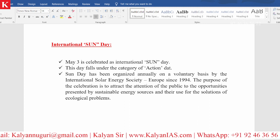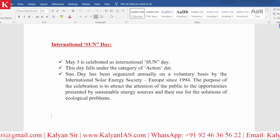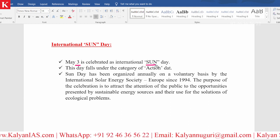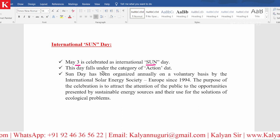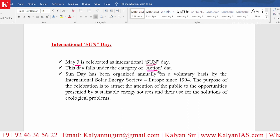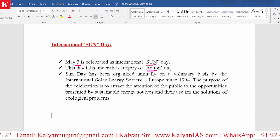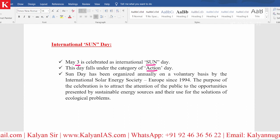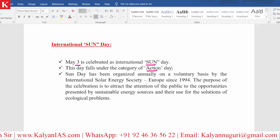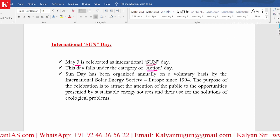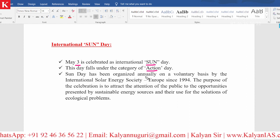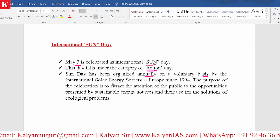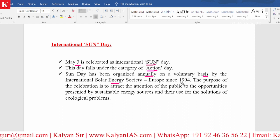So here is the document. May 3rd is celebrated as International Sun Day. This day falls under the category of Action Day, meaning you need to take some action to move the world towards non-conventional sources of energy. International Sun Day has been organized annually on a voluntary basis by the International Solar Energy Society since the year 1994.